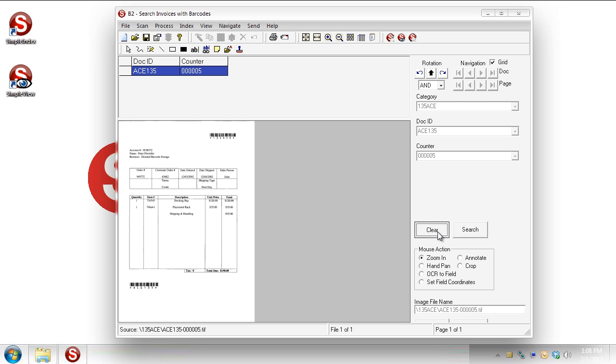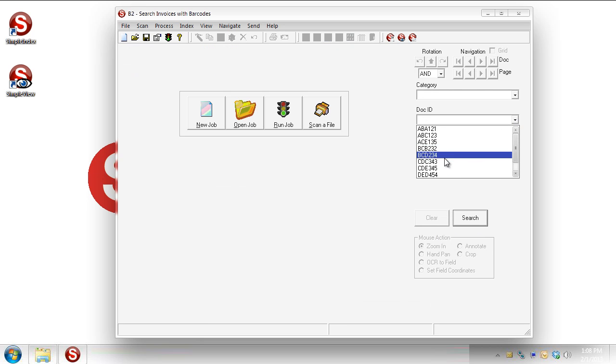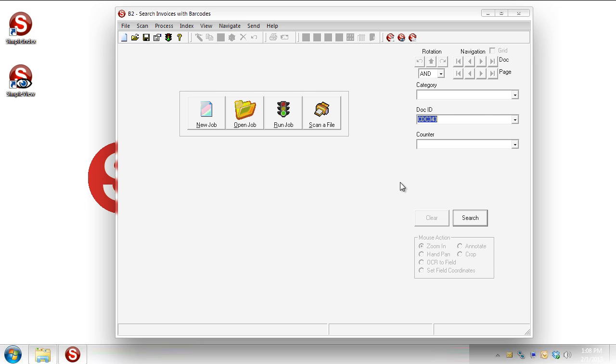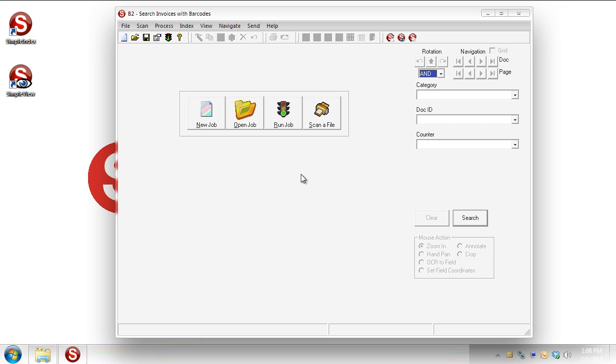That's all there is to it. You want to do another search? You just clear it. Let's go over to Doc ID this time. And you can type these numbers in just as well. You don't have to use the list values. Search. There we go.